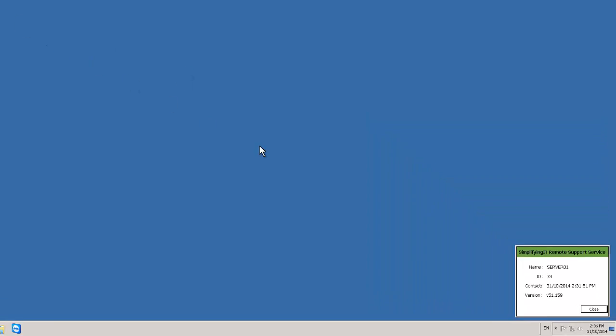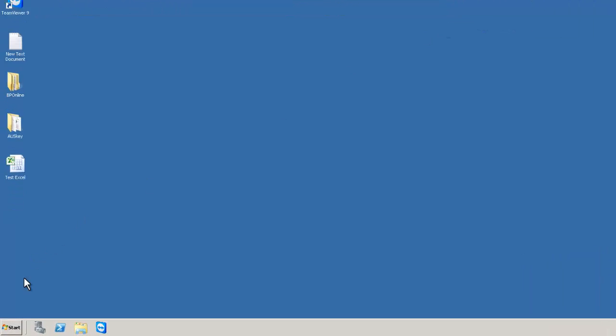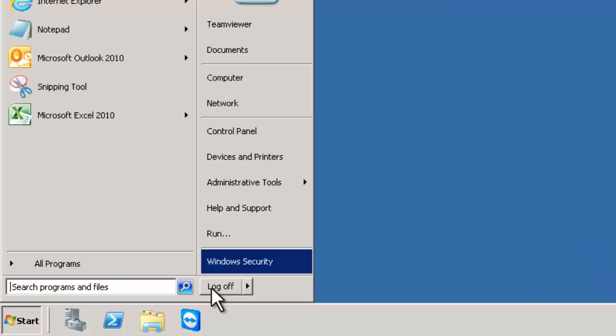It's worth mentioning that if you have a Simplifying IT remote server, we need you to do this process off the server. So if you have your server open we need you to bring your mouse to the top blue bar and use the minimize button there or alternatively you can go down to start and log off and continue.